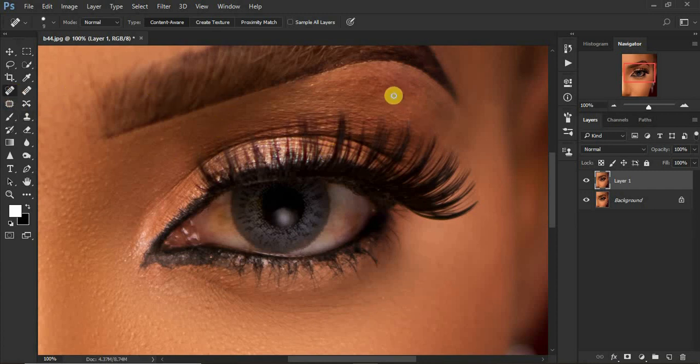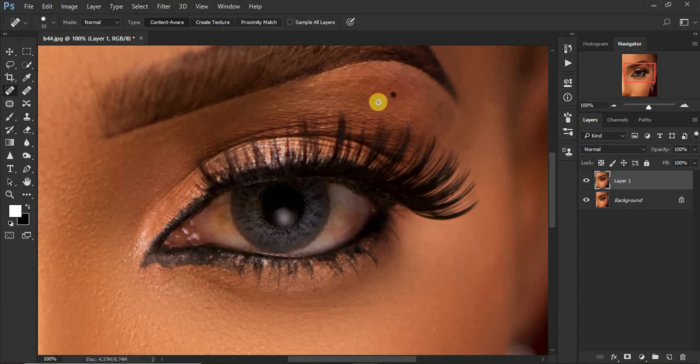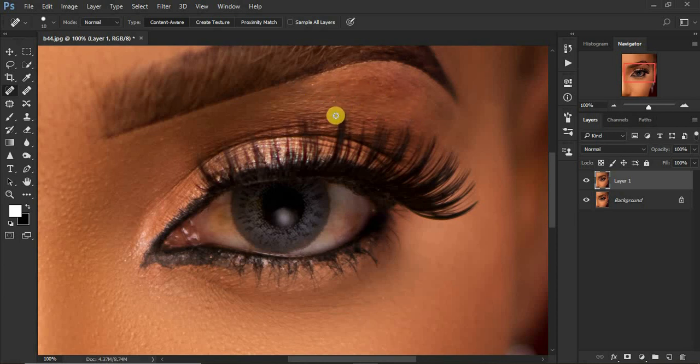Make the brush bigger than the blemish you want to remove by using the left and right brackets on the keyboard. Just click over the blemish and it will be automatically removed.